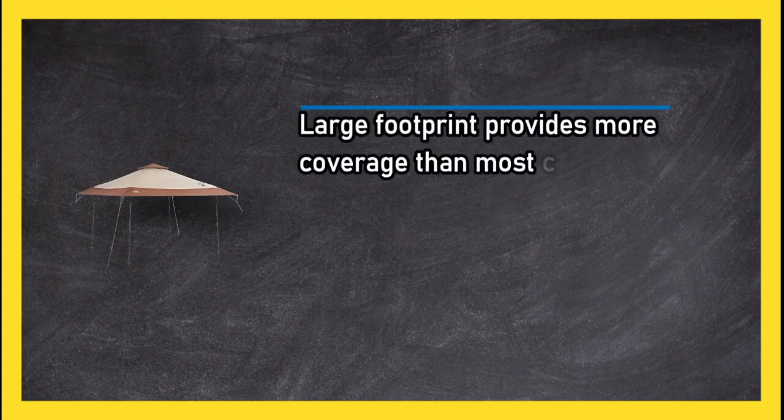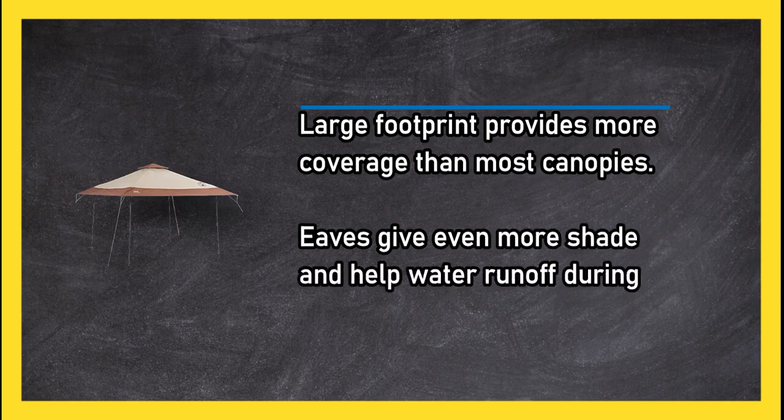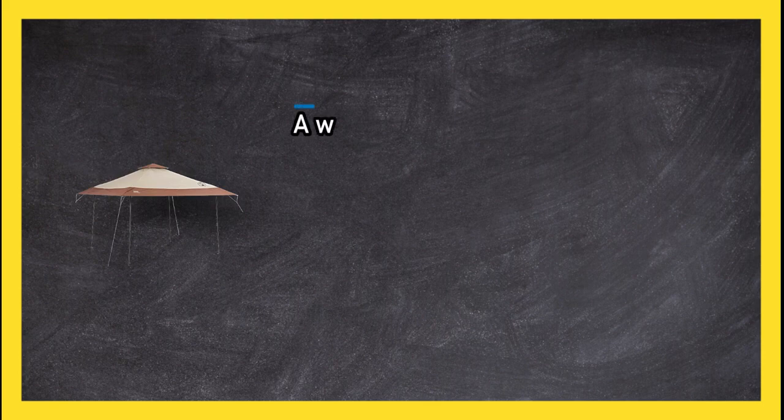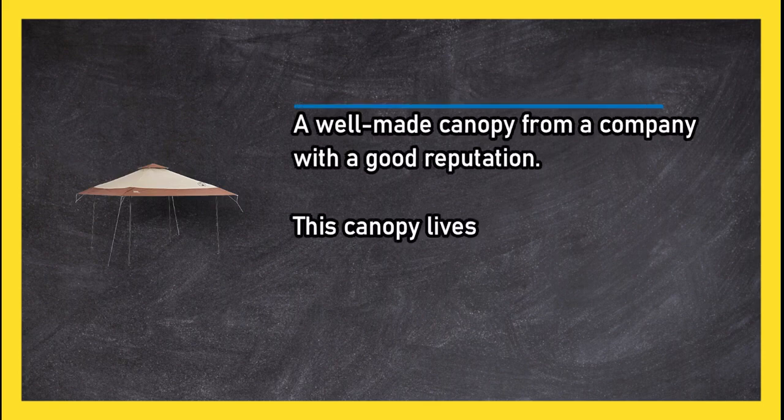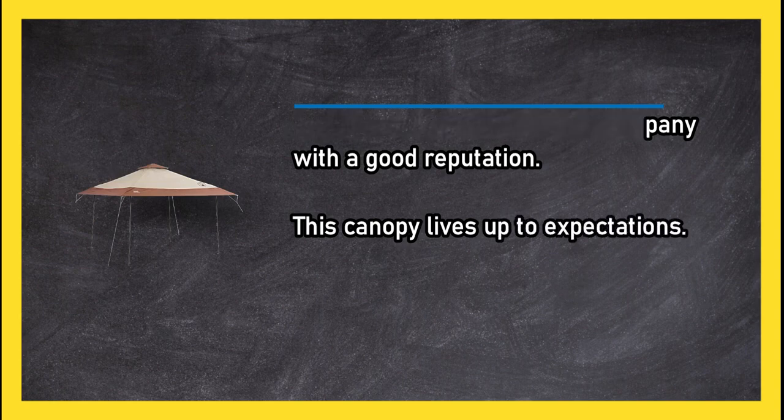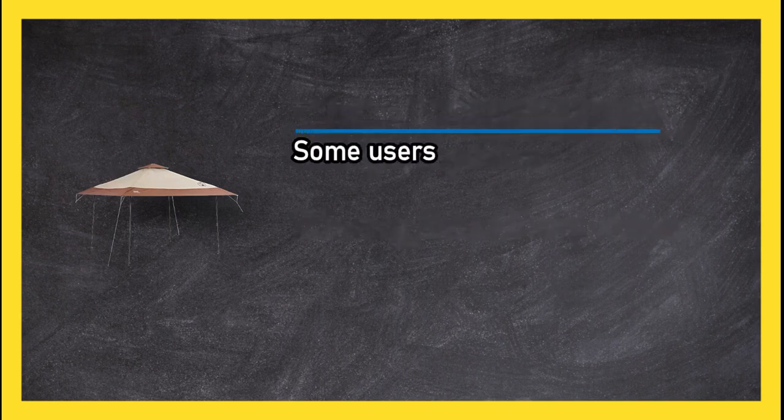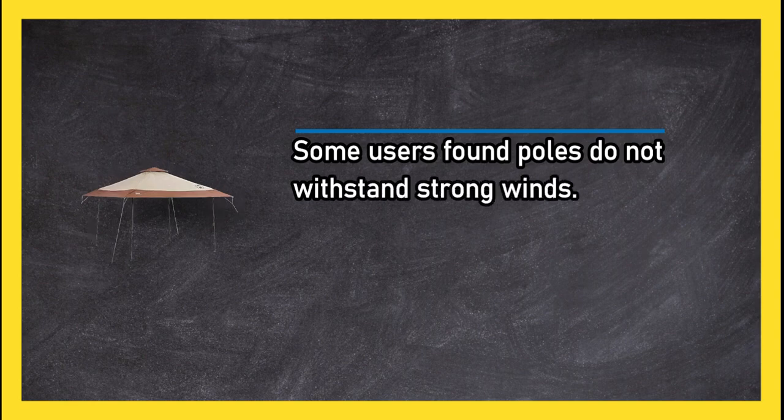A well-made canopy from a company with a good reputation. This canopy lives up to expectations. Some users found poles do not withstand strong winds. To buy or check price, click link in description.